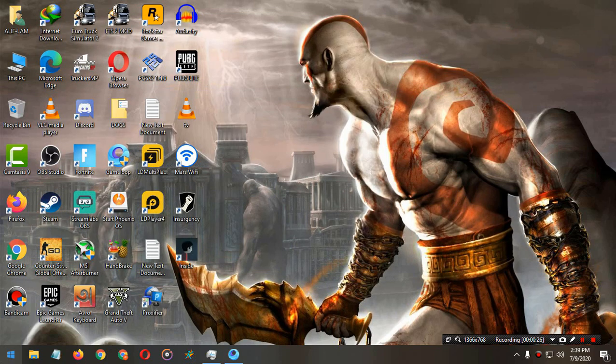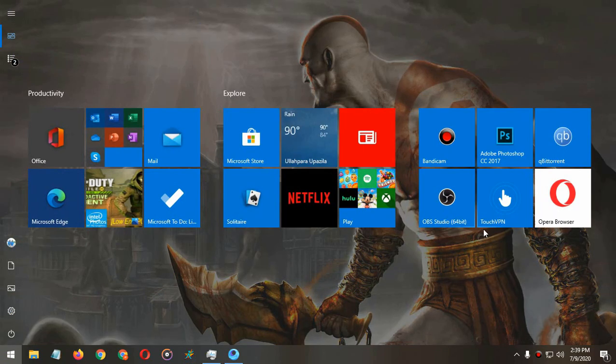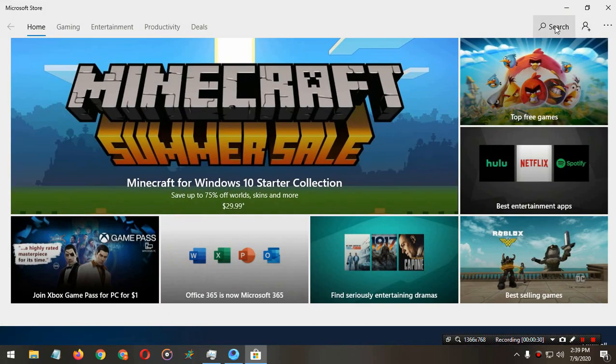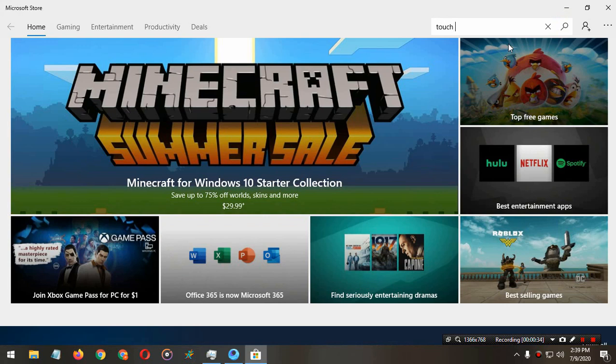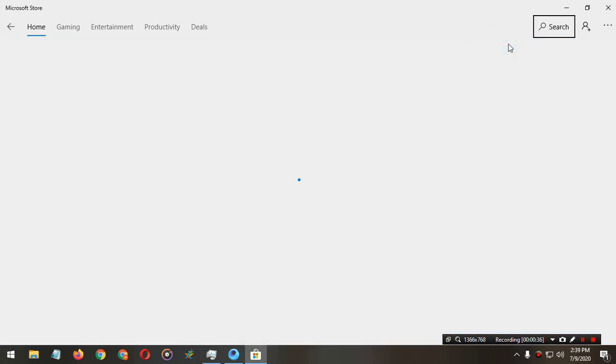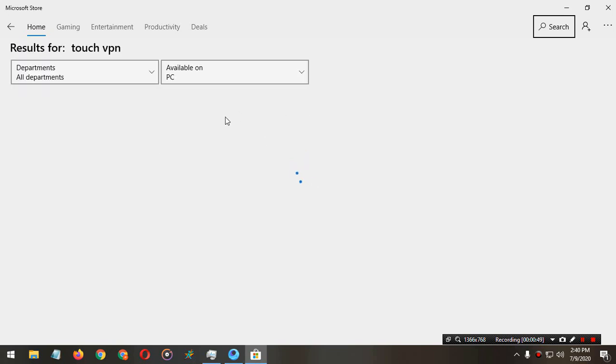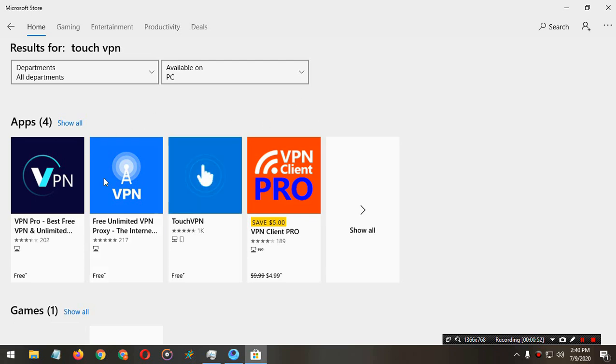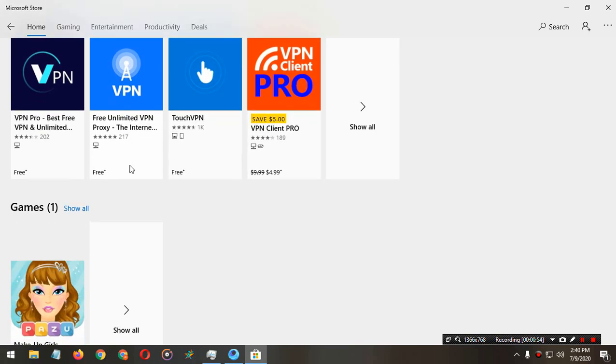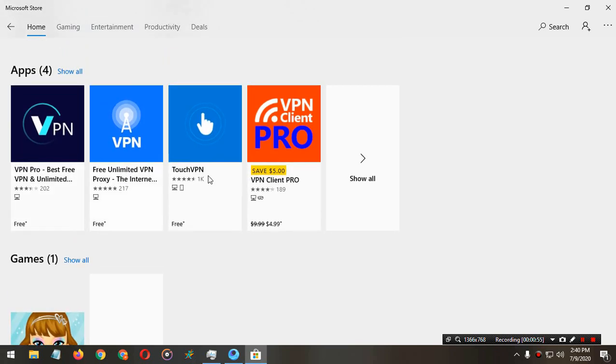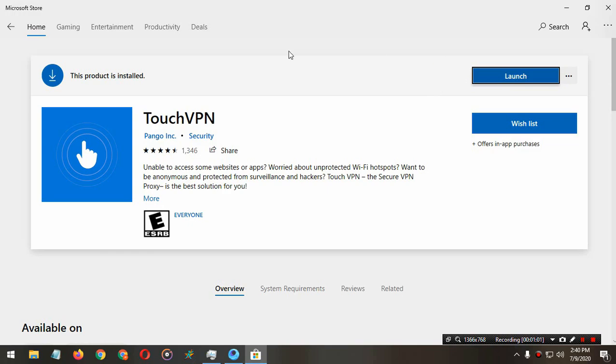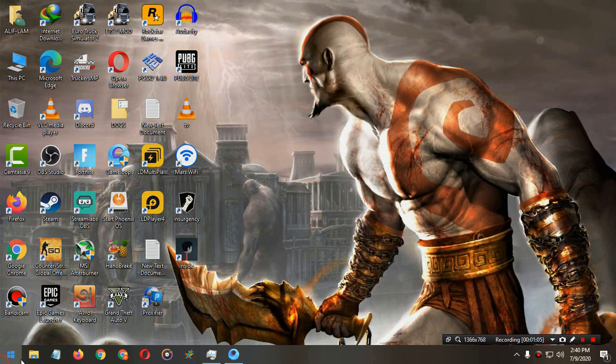First, open your Microsoft Store and search here for Touch VPN. So here is the Touch VPN. Click on that and install it. I already installed the Touch VPN, so now I'm going to open the Touch VPN. Here it is.